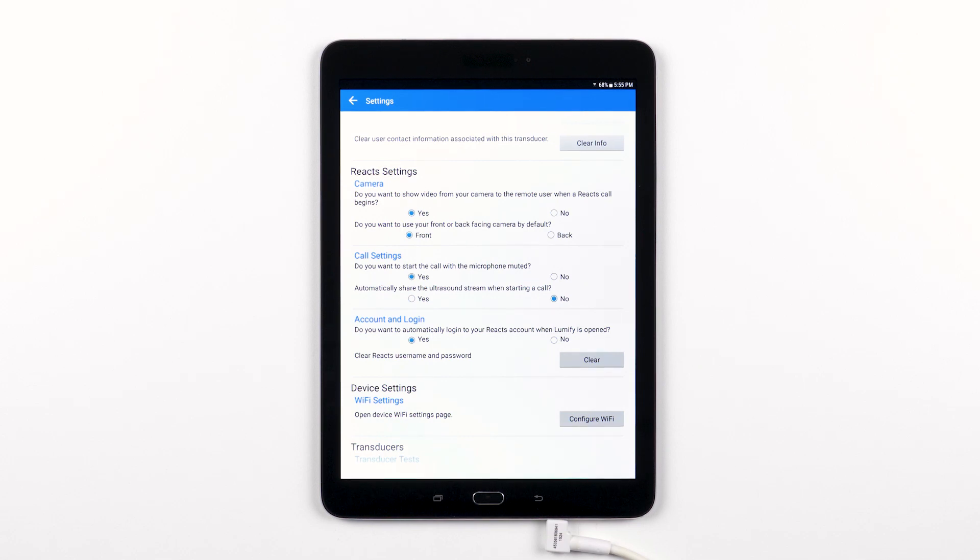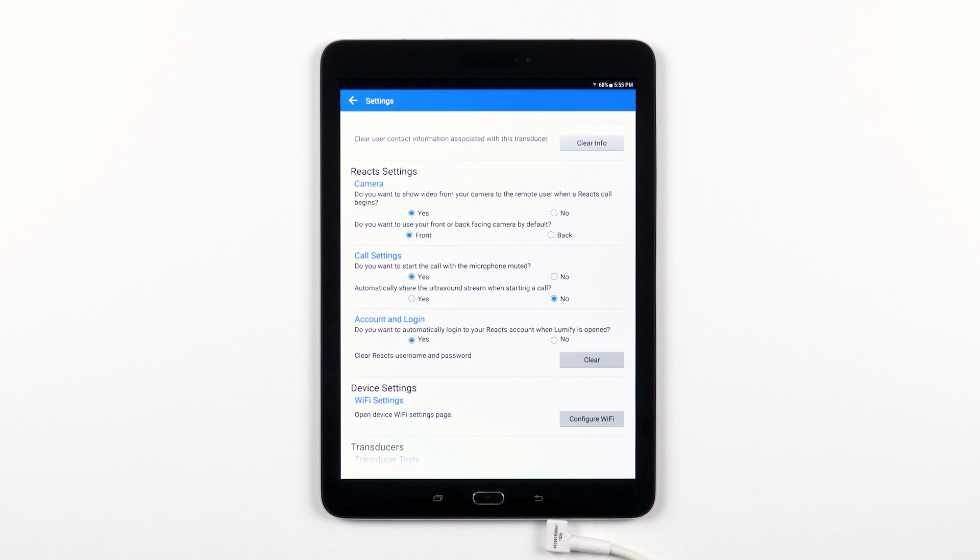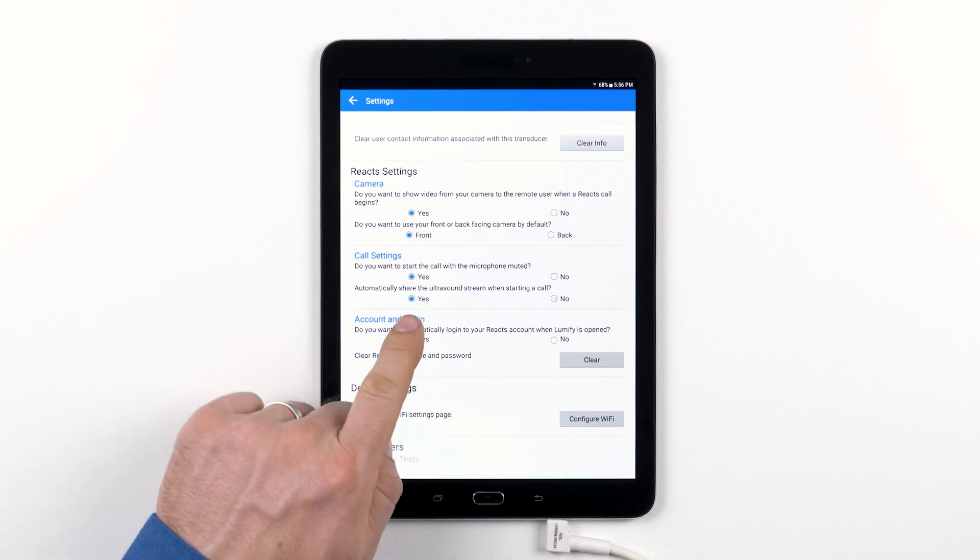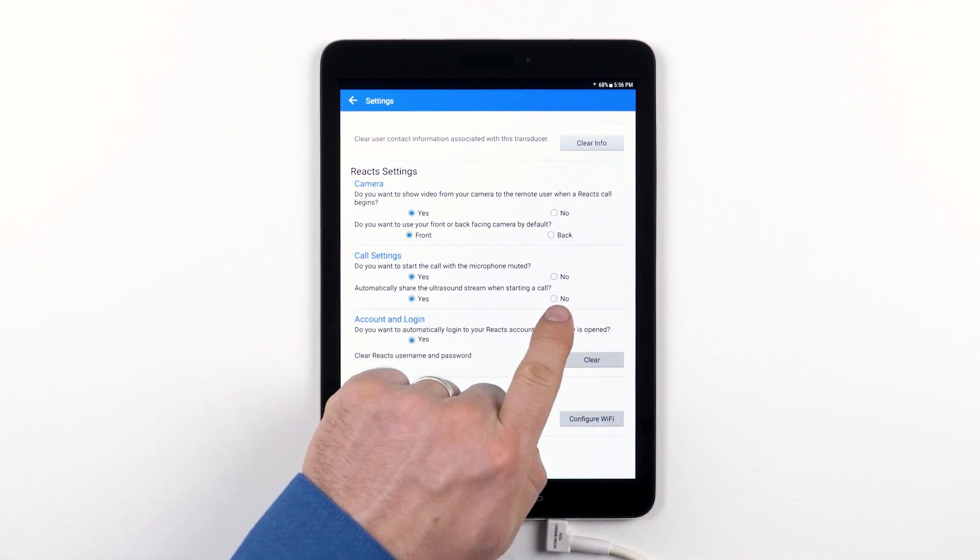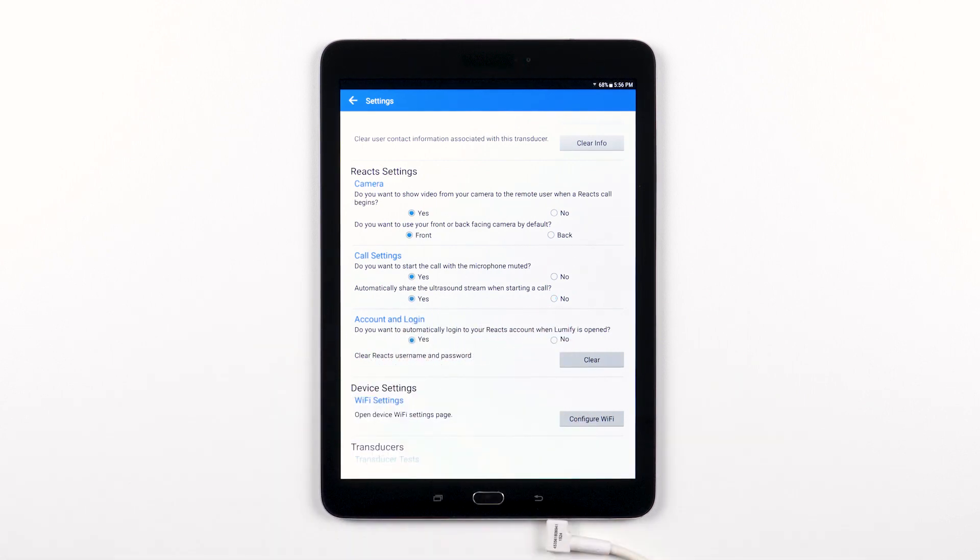Many users will like to have the microphone muted at first, just so they have the option to control what their remote users hear before they are ready to talk. You also have the option, yes or no, to automatically share the ultrasound stream when you start the call.